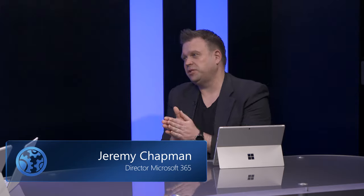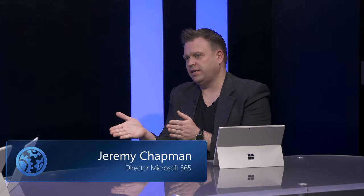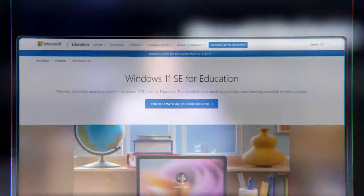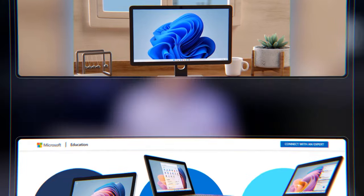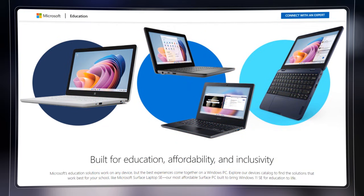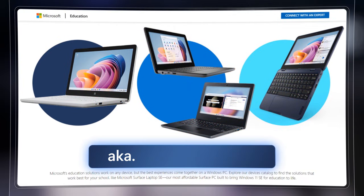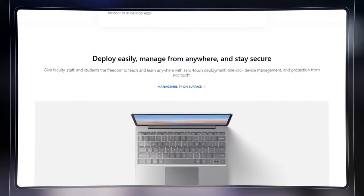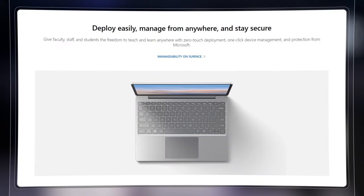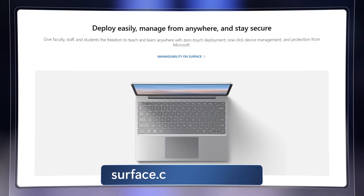This ease of management and familiarity goes through everything we do in Windows 11 SE. The good news is Windows 11 SE devices are starting to ship now. To learn more about Windows 11 SE and our OEM partner devices, go to aka.ms/Windows11SE. For more information about the Surface Laptop SE, go to surface.com/education.